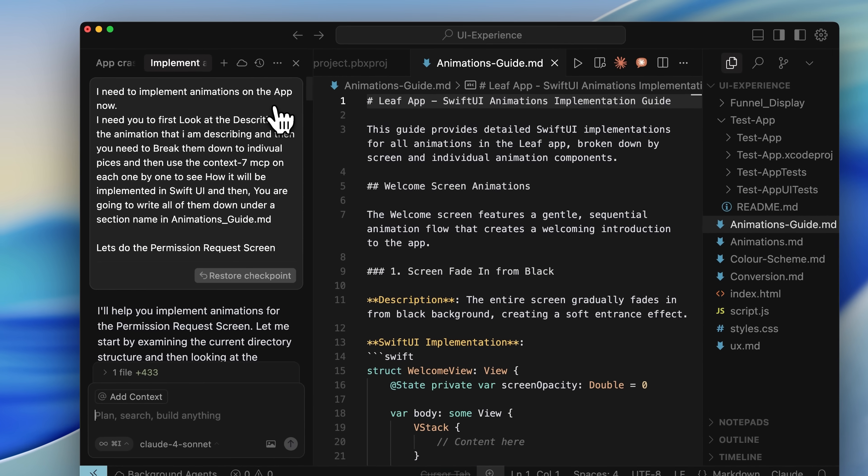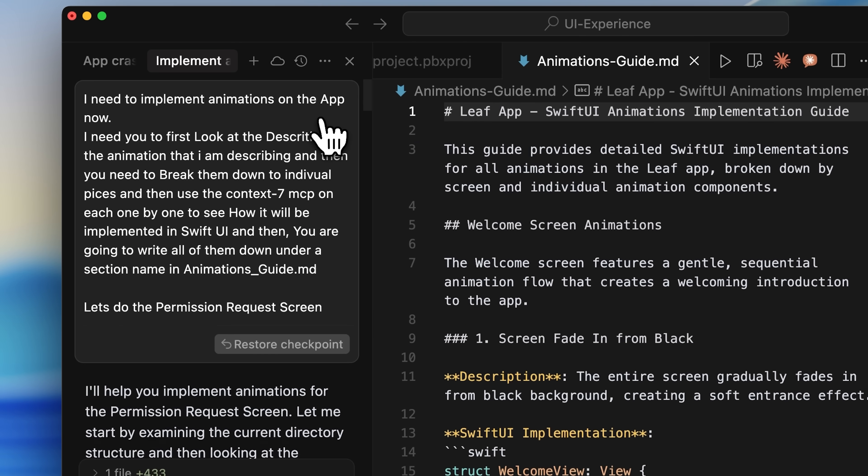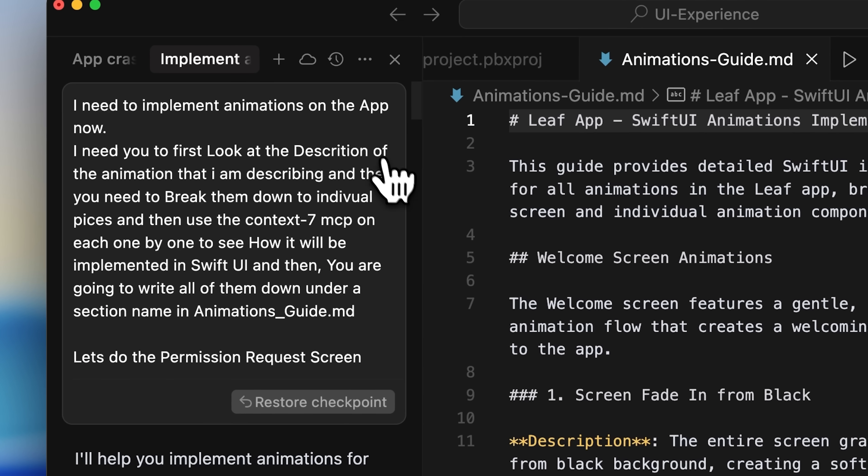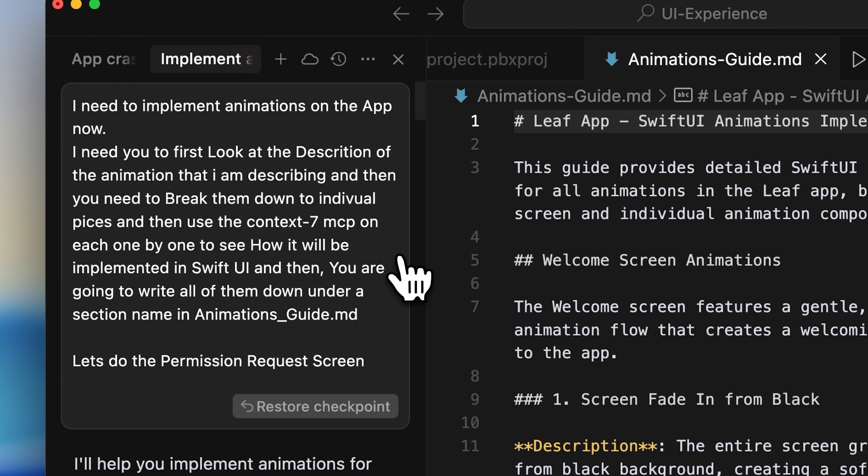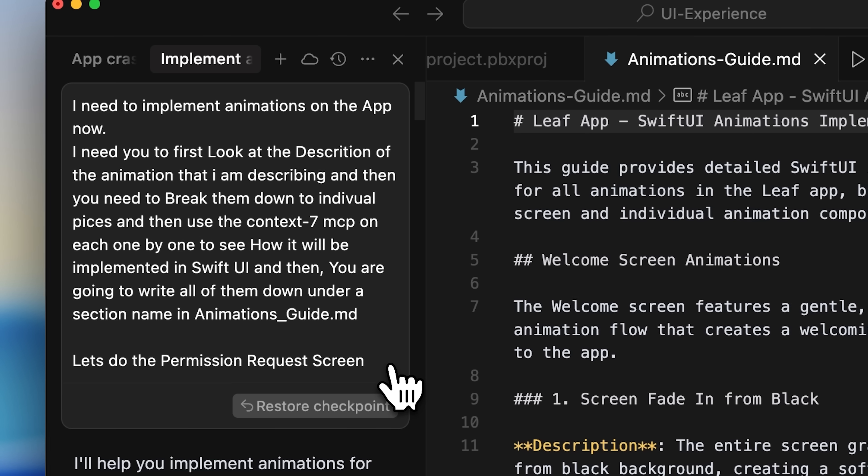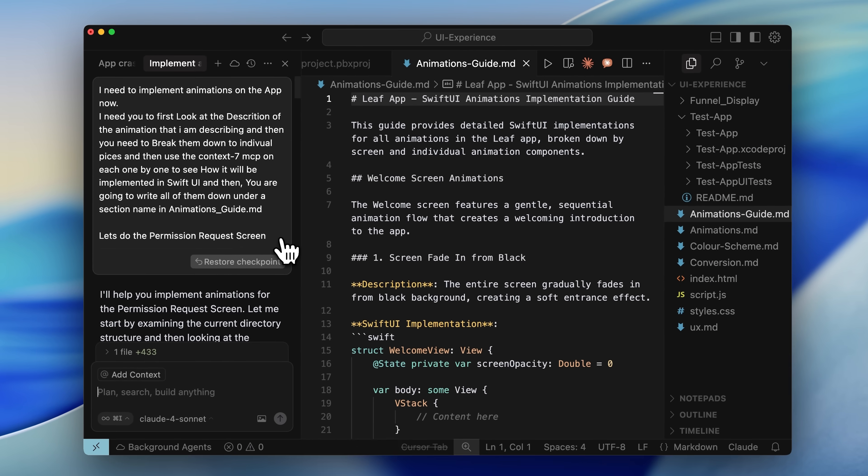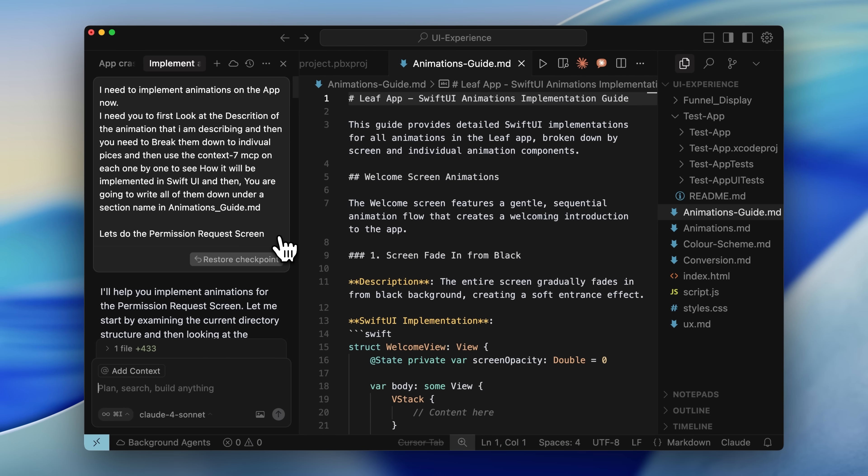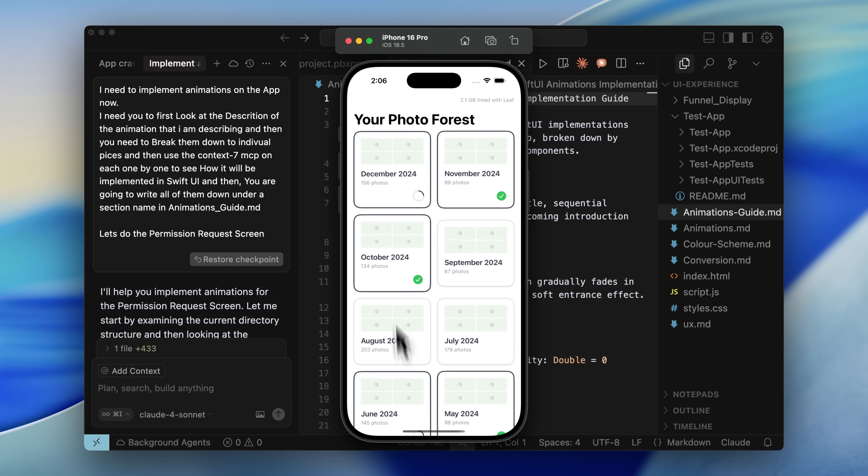Now I start on the next section. I open a new tab and give it the same prompt. This time, I ask for the Permission Request screen instead of the Welcome screen. You go one by one through the whole app. You can't implement all the animations at once. Even if you try, Cursor won't remember everything and the models will mess it up. It's definitely recommended to do it one at a time.